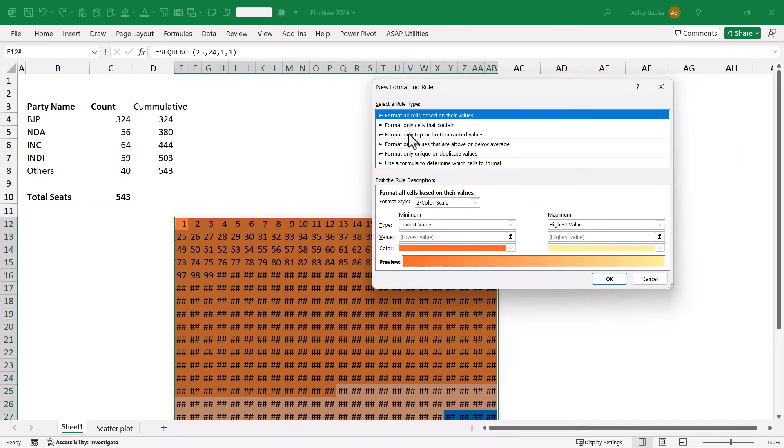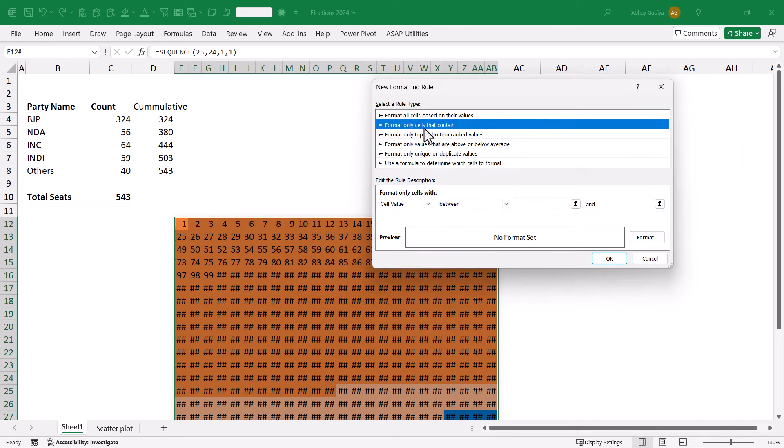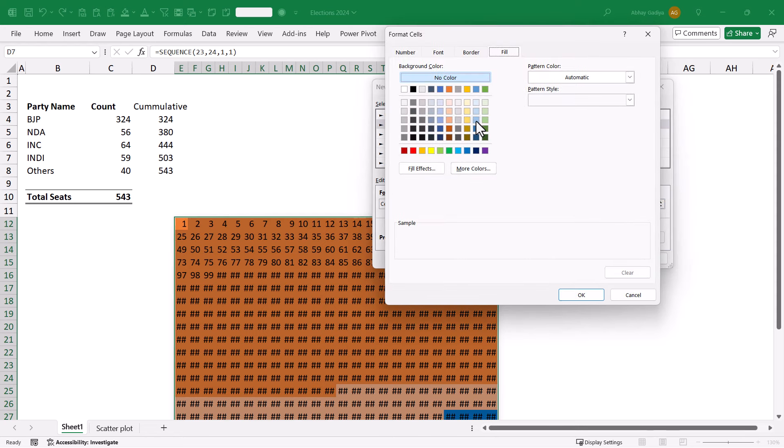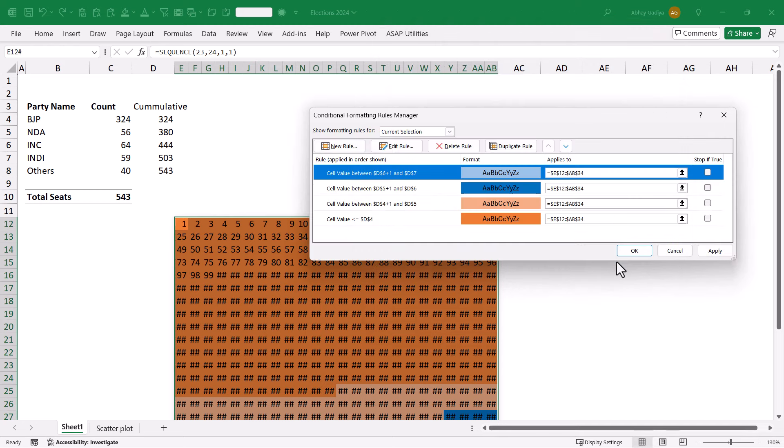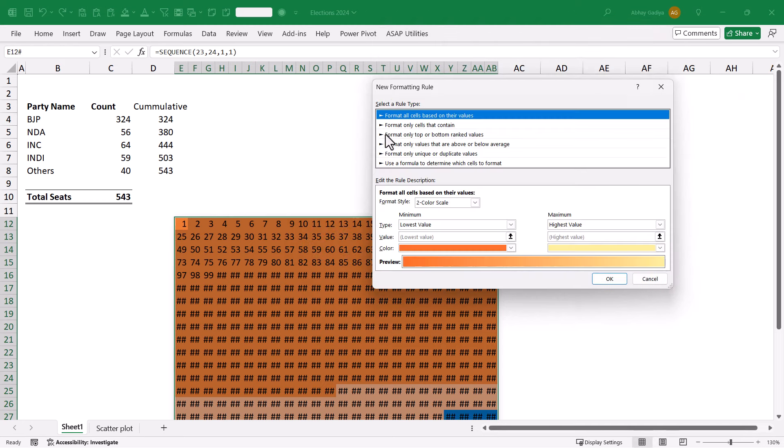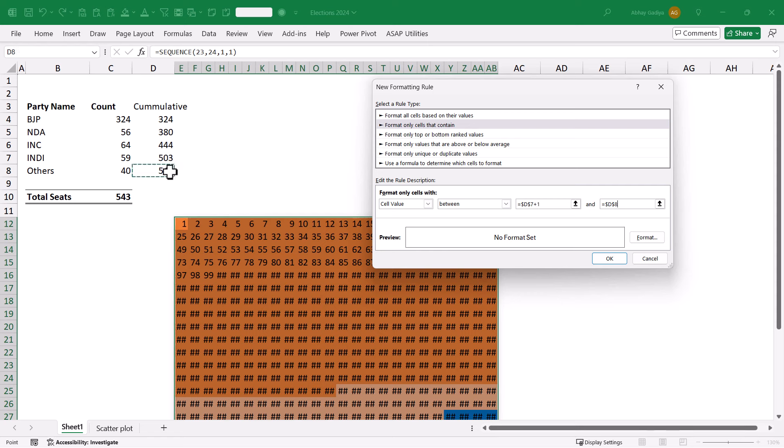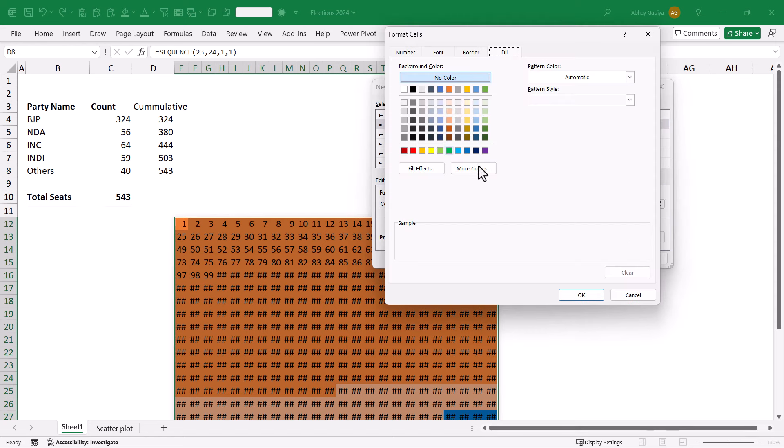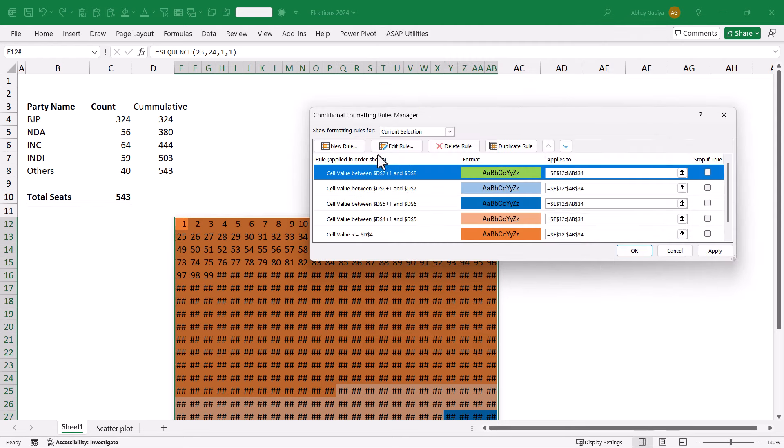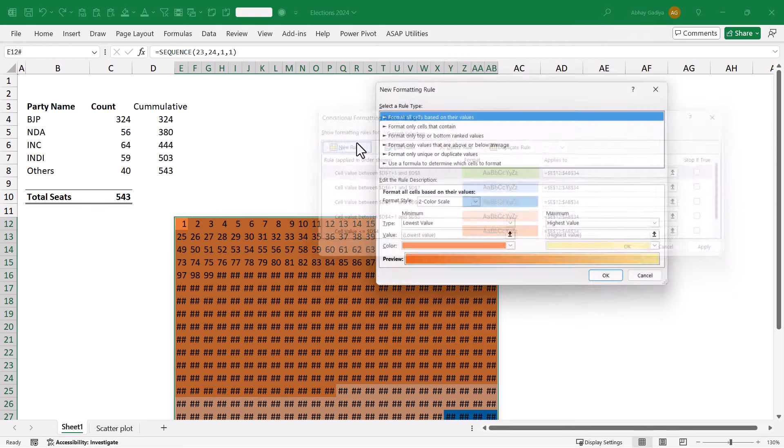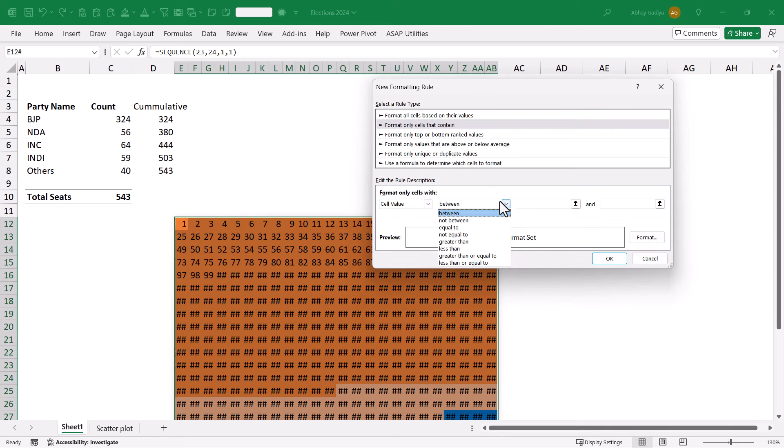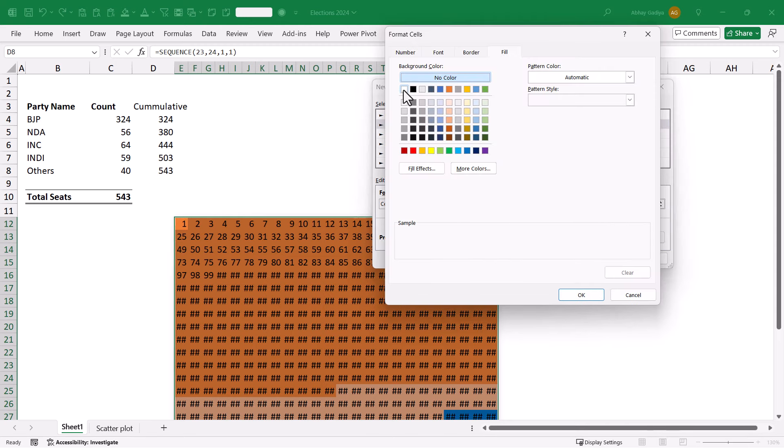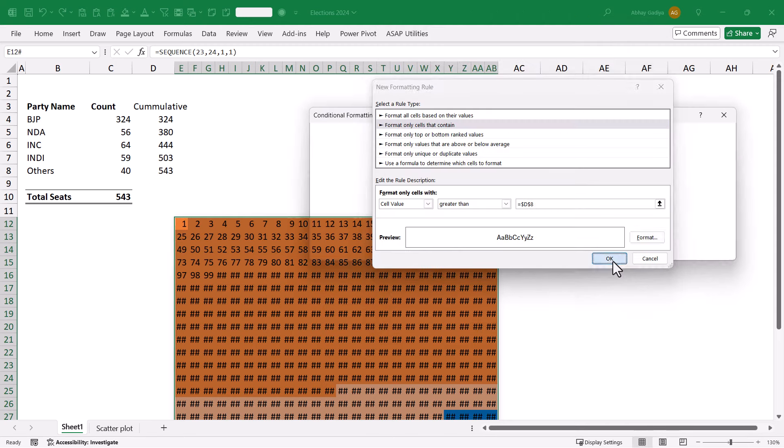Let me add one more rule. This time, it will be 444 plus 1 and less than or equal to 503. This will be formatted in a little blue color. And finally, a new one. It will be between 503 plus 1 and less than or equal to 543. This will be in green. Let us quickly add one more rule for cells that are greater than 543. That has to be highlighted in white color.